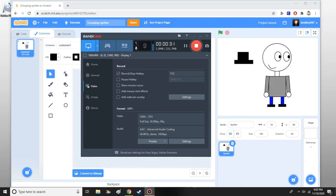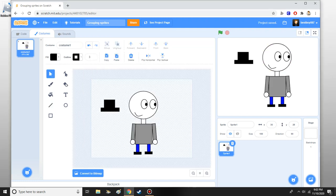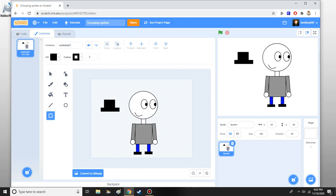Alright, I just got finished making my character. So let's say you want to make a hat, but you don't want to grab the thing and just go to it.